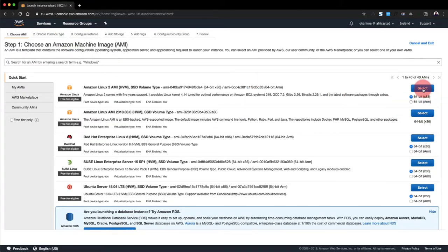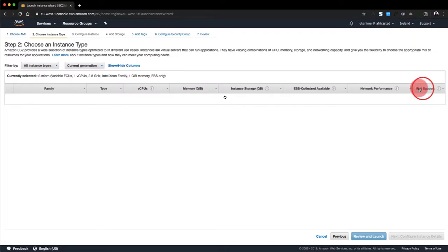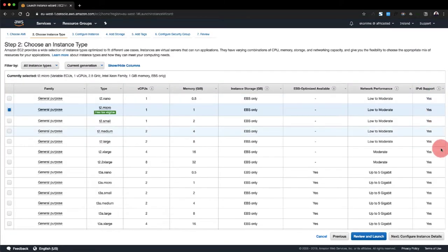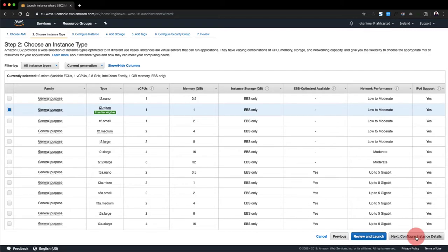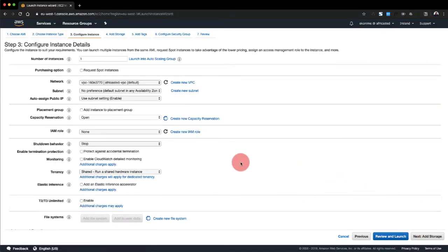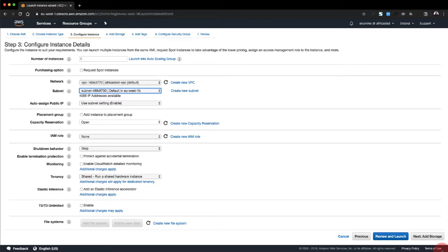We're just going to go with Amazon Linux. Then we use the t2.micro because we're going to destroy this instance after we get the new key file set up. And here you need to pay attention and make sure that you select eu-west-1b, which is this one, and we go next.